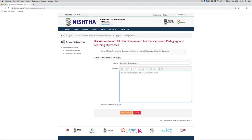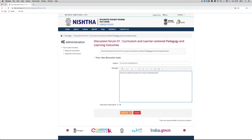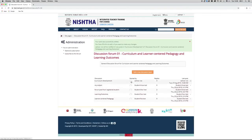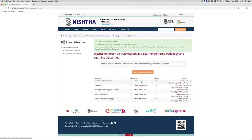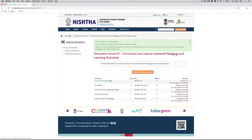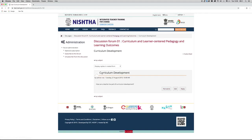After entering both the subject and the message, click on 'Post to Forum.' We can see the successful message, and we can also see the discussion topic has been added. Now click on the discussion topic to see how it appears to other users.